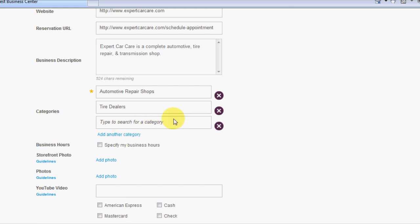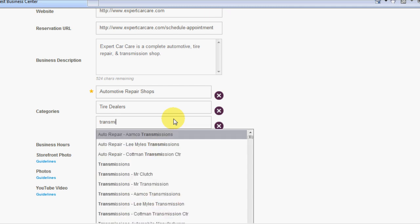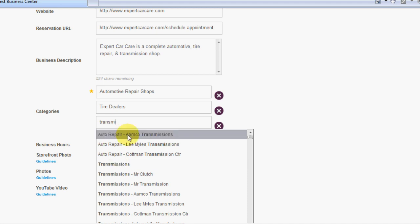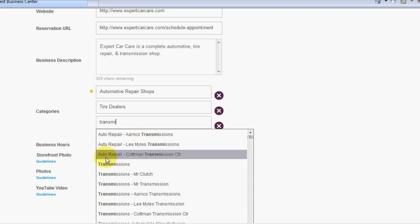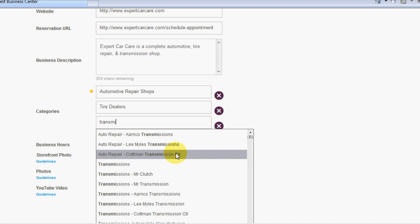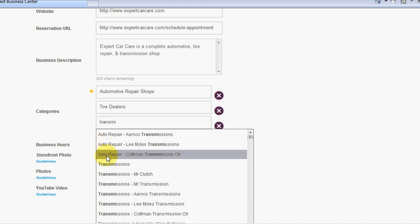Another thing they do is transmissions. So we want to see if there's any type of repair for transmissions. If you see here, it's got auto repair AMCO Transmissions, auto repair Lee Myles Transmissions, auto repair Cottman Transmission Center. So I'm assuming from MapQuest that these are just showing you relevant businesses to this category so that you can have a grasp as to what that category covers. In our case, we're just going to do transmissions right there.